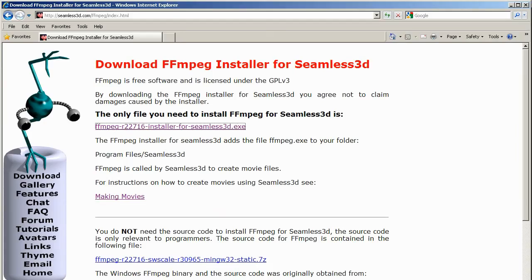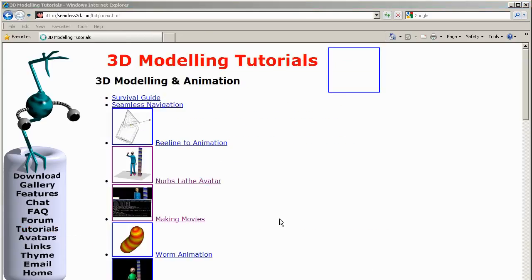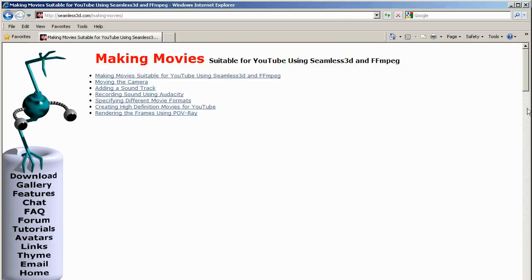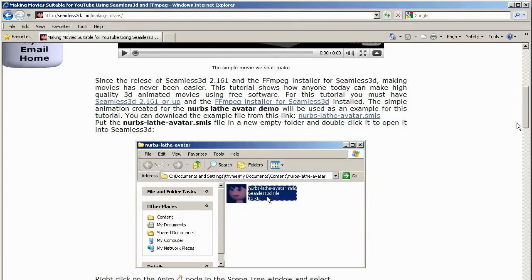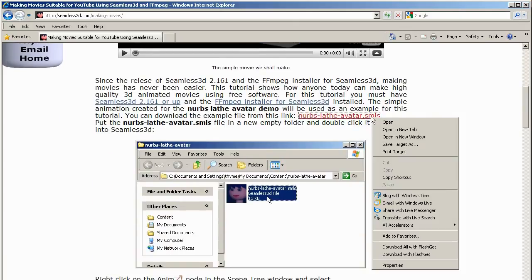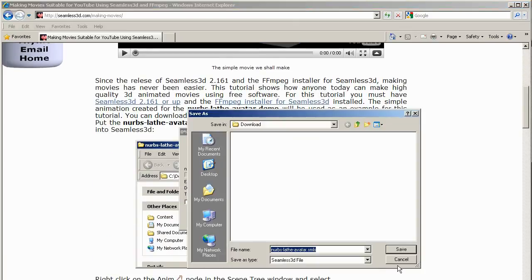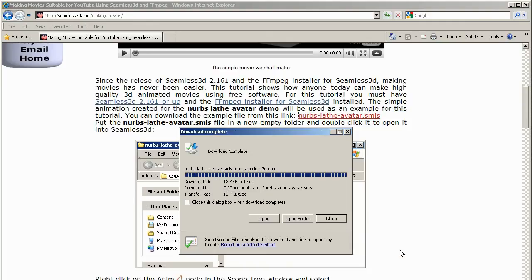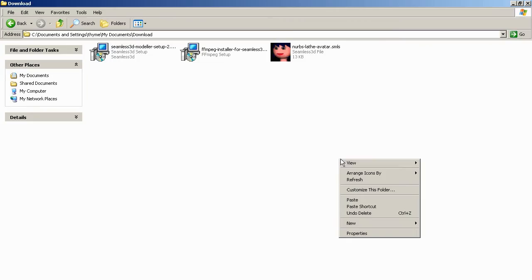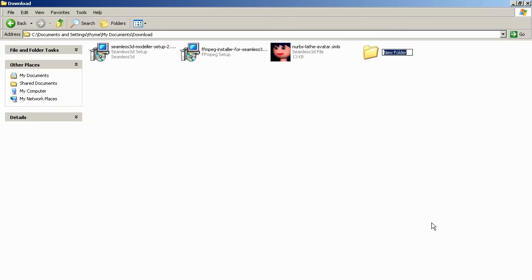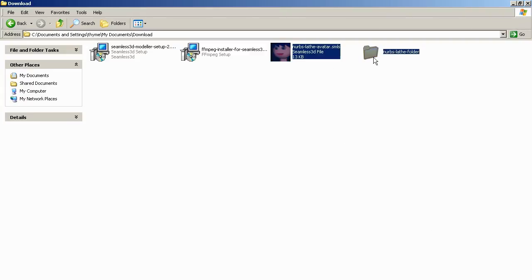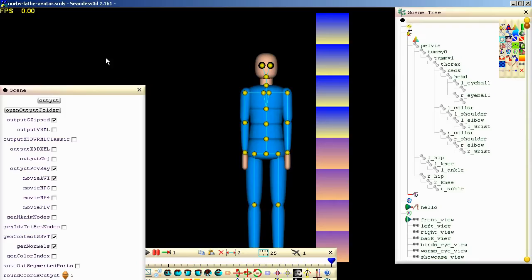To get an example file to animate, go back to the browser and click on Tutorials in the side menu. Click on Making Movies and download the NurbsLatherAvatar.sms file. Put the SMS file into a new empty folder and double-click on it to open it into Seamless.